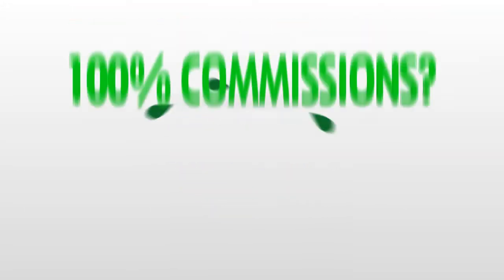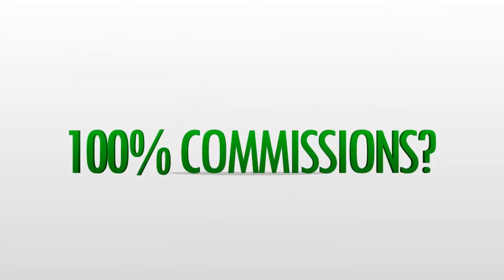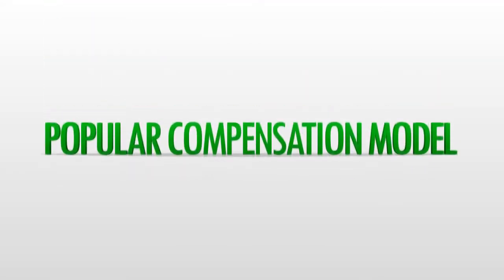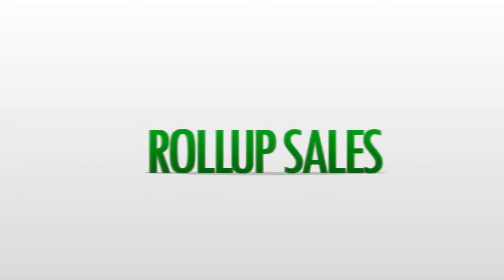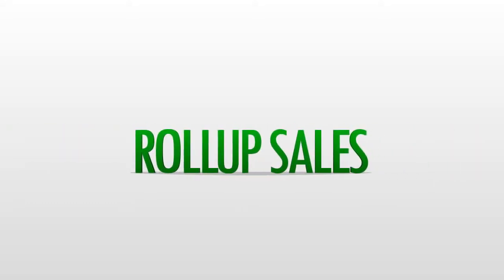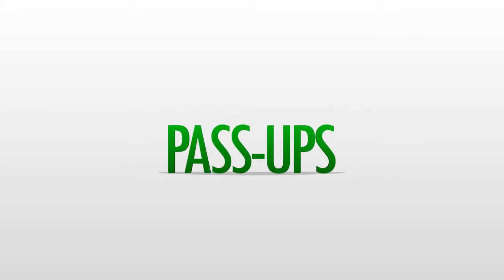Have you ever heard of the term 100% Commissions? Well, it's a popular compensation model usually accomplished by having a certain percentage of your sales rolling up to someone else. Roll-up sales are also known as pass-ups, and they do something very important that most people don't realize.